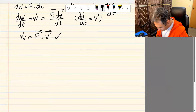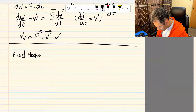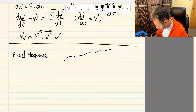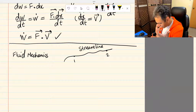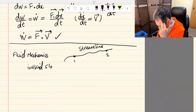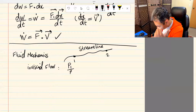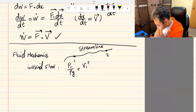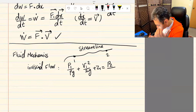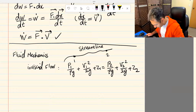In fluid mechanics, flow work appears in the Bernoulli equation. The Bernoulli equation along a single streamline from point 1 to point 2, assuming inviscid flow with no heat addition, is: P1 over ρg plus V1² over 2g plus Z1 equals P2 over ρg plus V2² over 2g plus Z2. This is the familiar form, and the unit of this equation is meters.